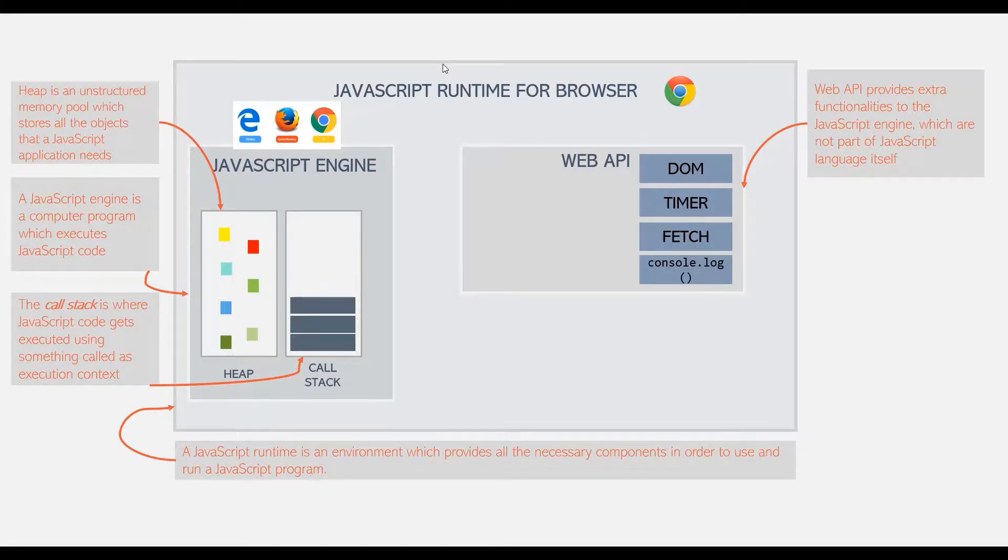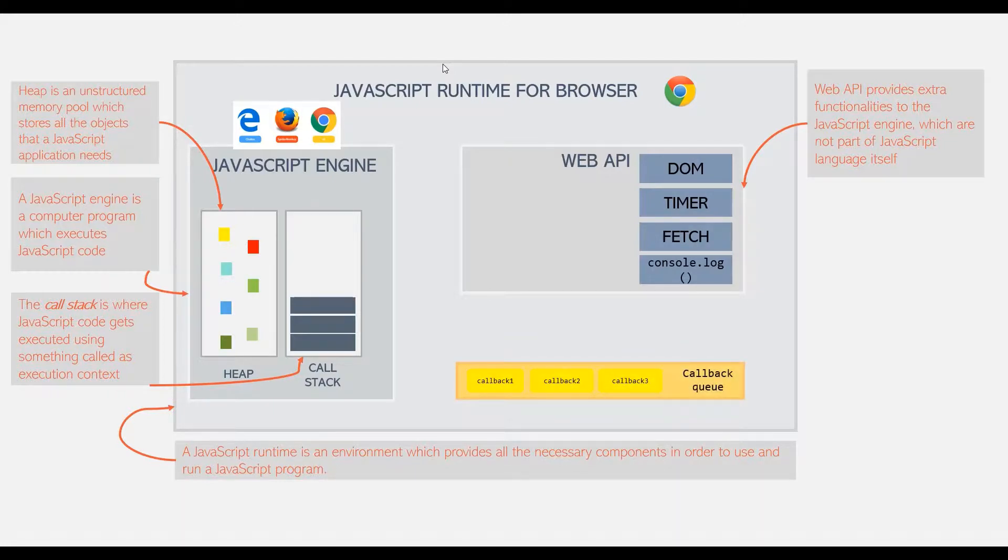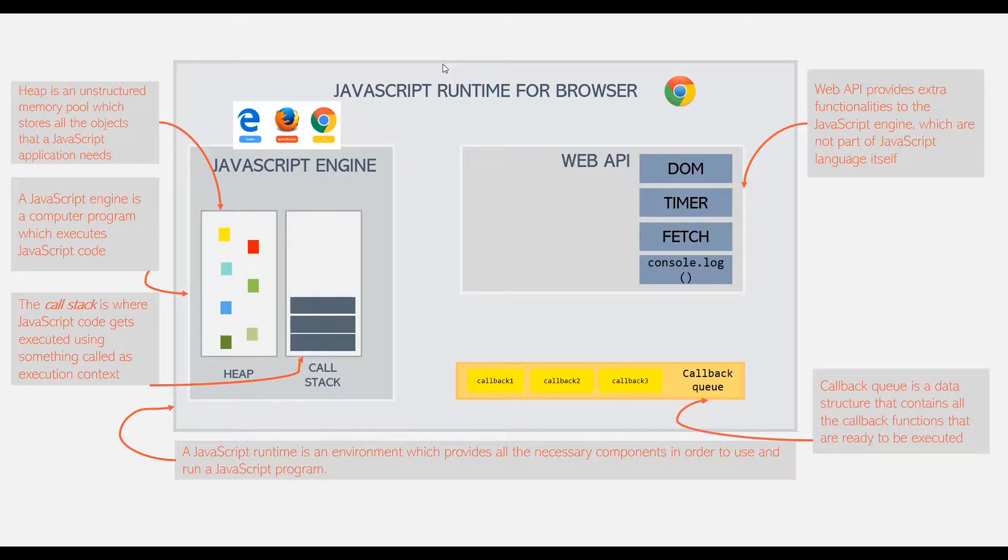Now, apart from JavaScript engine and web API, a typical JavaScript runtime also includes a so-called callback queue. This callback queue is a data structure which contains all the callback functions that are ready to be executed.